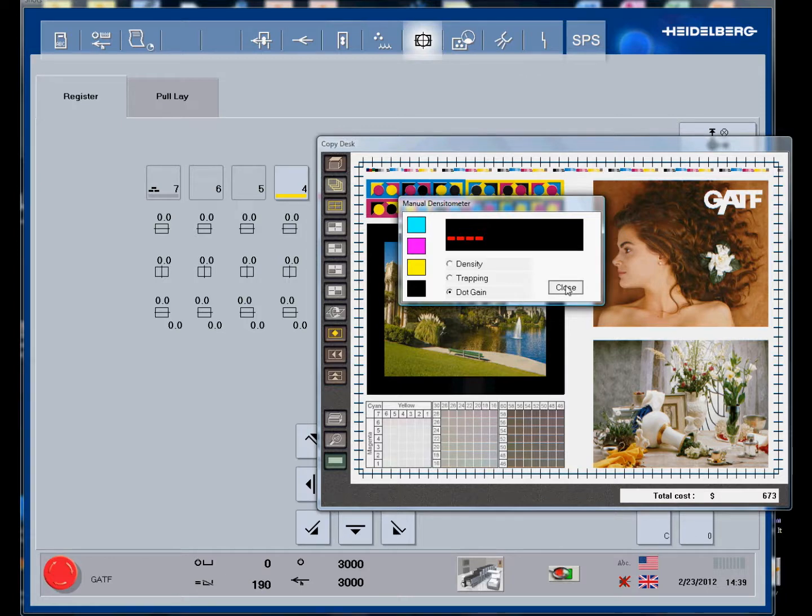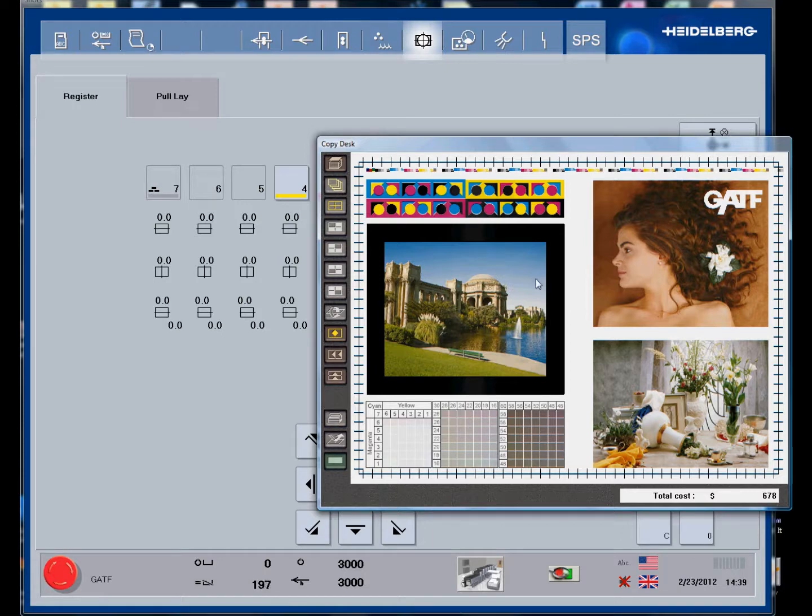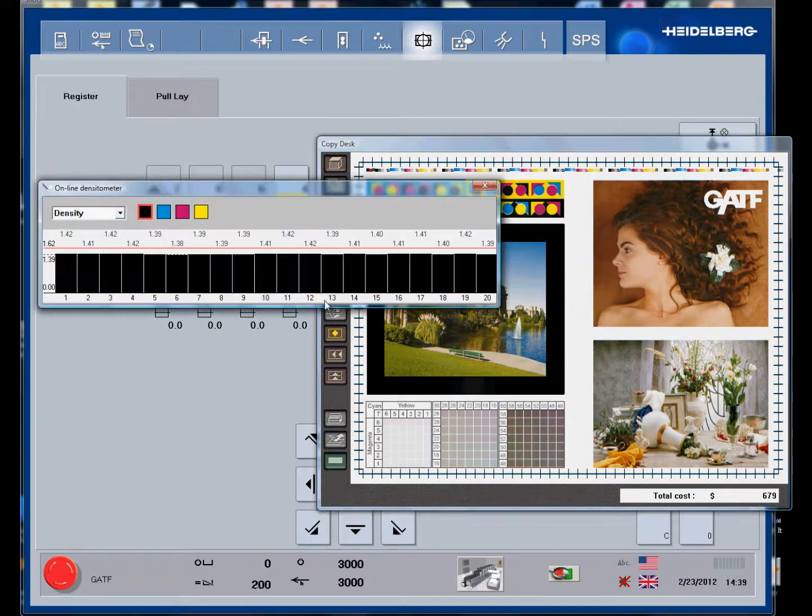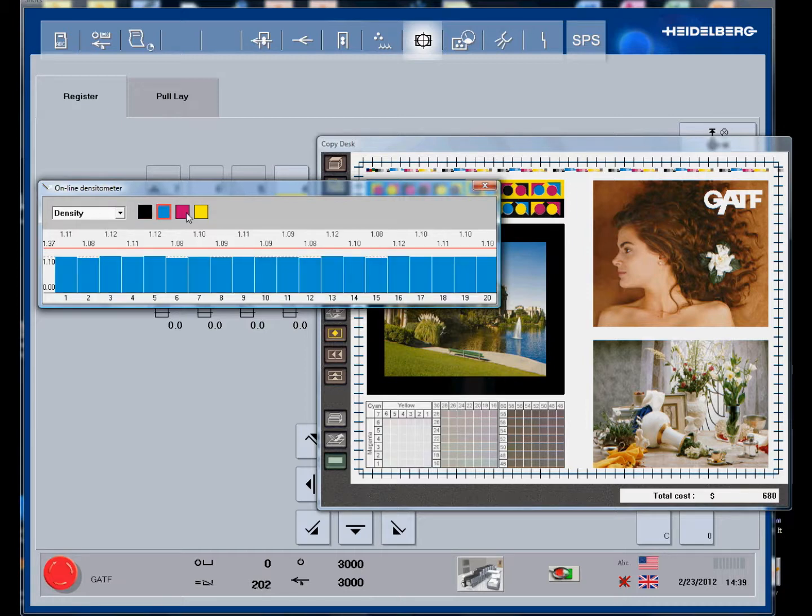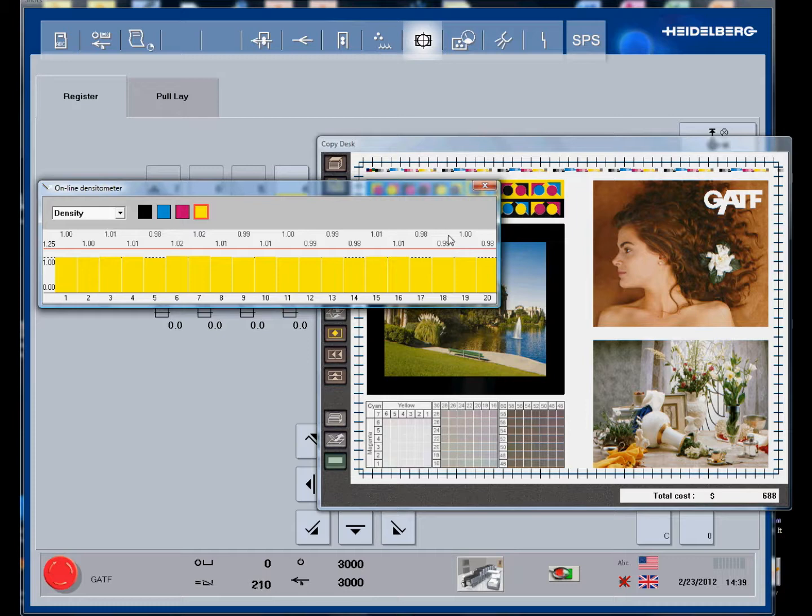The density and dot gain references are all programmable, or they are done in the trainer module. We have our scanning densitometer that will show us the densities across the entire sheet. The number here represents our reference densities and these are the actual inked densities.